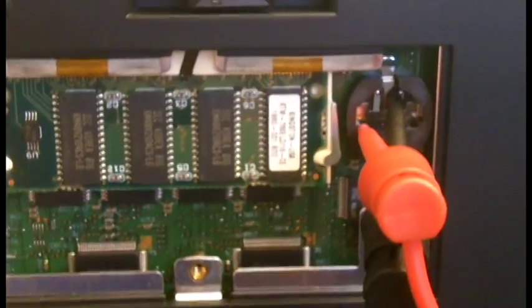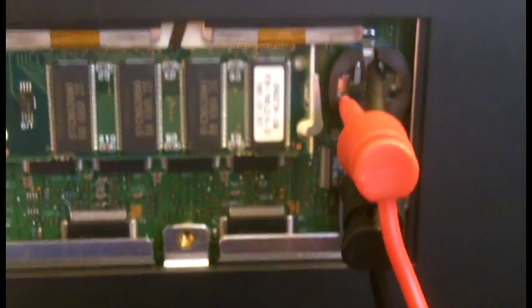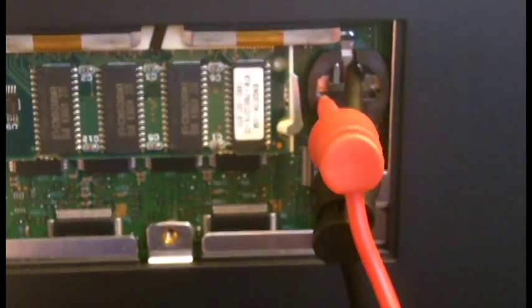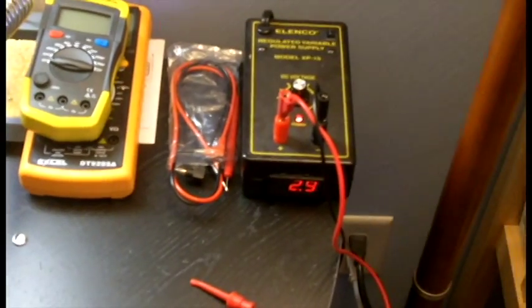And one last thing if you're not confident doing this modification please don't do it. All right so let's get started.